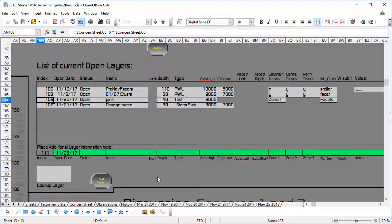So we're going to add a layer today. It looks like we're adding it in position 111, that's handed automatically to us. Here's our date.